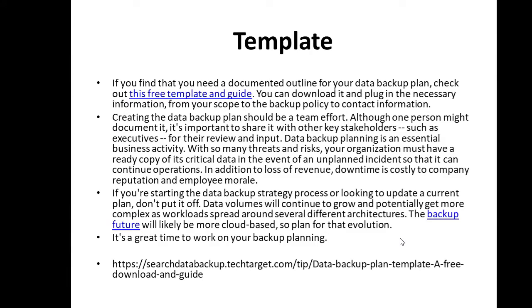A data backup plan template is available for download. If you need a documented outline for your data backup plan, you can download this free template and guide, plug in the necessary information from your scope to the backup policy to contact information, and make changes to fit your organization. Creating the data backup plan should be a team effort — although one person might document it, it's important to share it with other key stakeholders such as executives for their review and input. Data backup planning is an essential business activity.